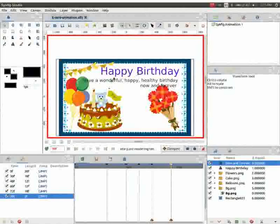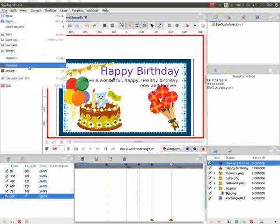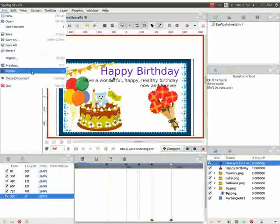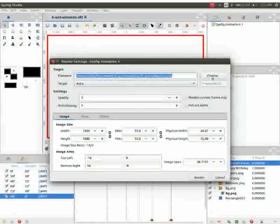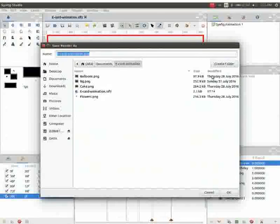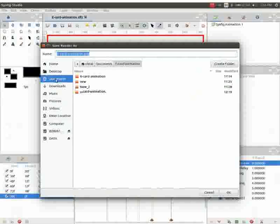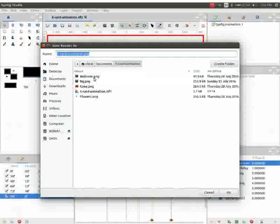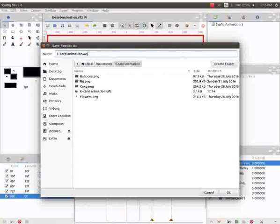Lastly, let us render the animation. To do that, click on file and then on render. Go to the render setting window. Click on choose. Open the save render as window. Click on document. Click on ecard animation folder. Change the name to ecardanimation.avi.